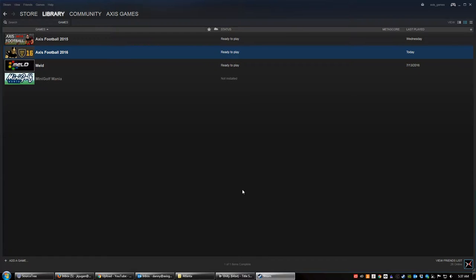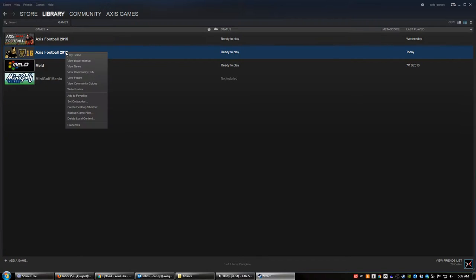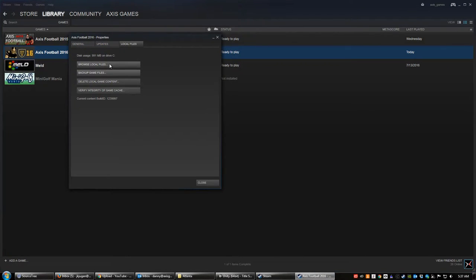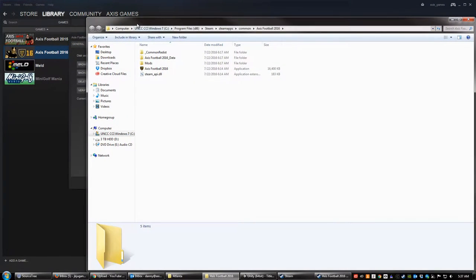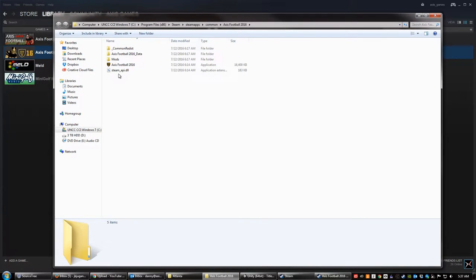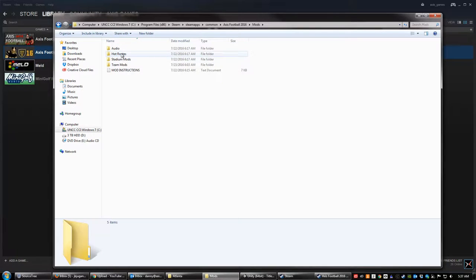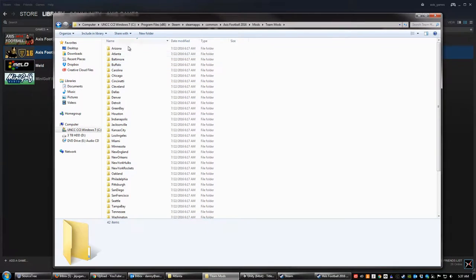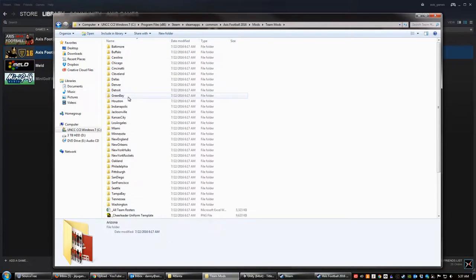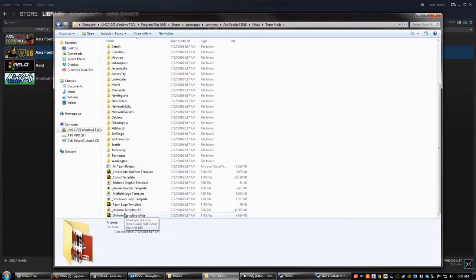Let's look at how we get to the logo mods section. If you right-click on your game in Steam, go to Properties, Local Files, and then Browse Local Files. It will pull up where the game is, and what we're looking for is inside the mods folder. Inside the mods folder we're going to be looking today at the team mods, and it shows you all 32 teams in the game. There are also a bunch of template files down here that we're going to use today as well.